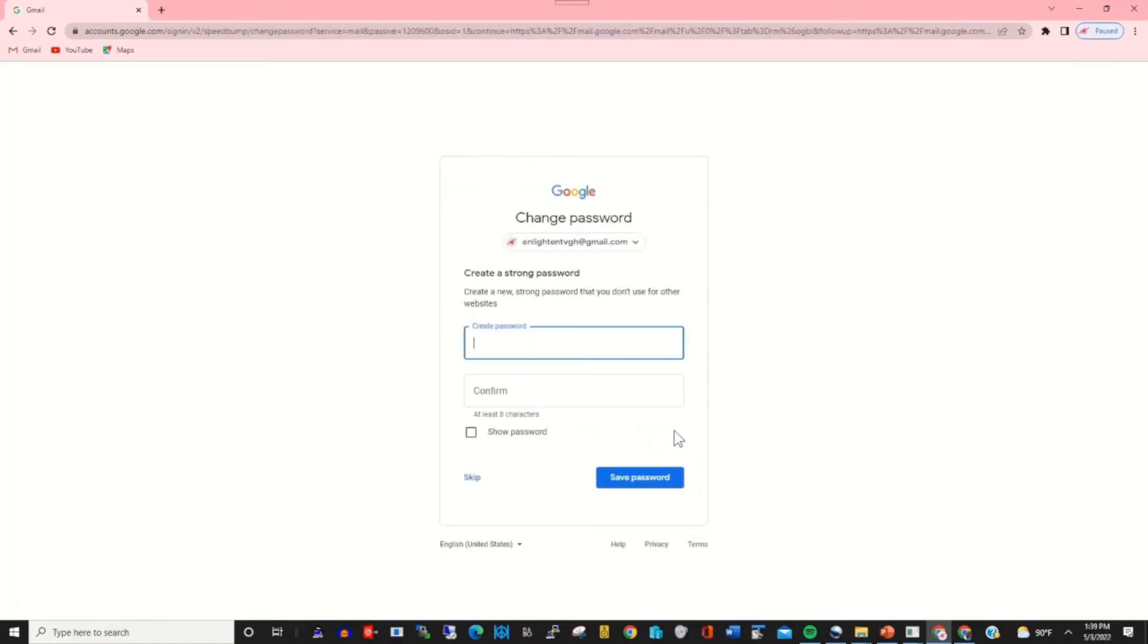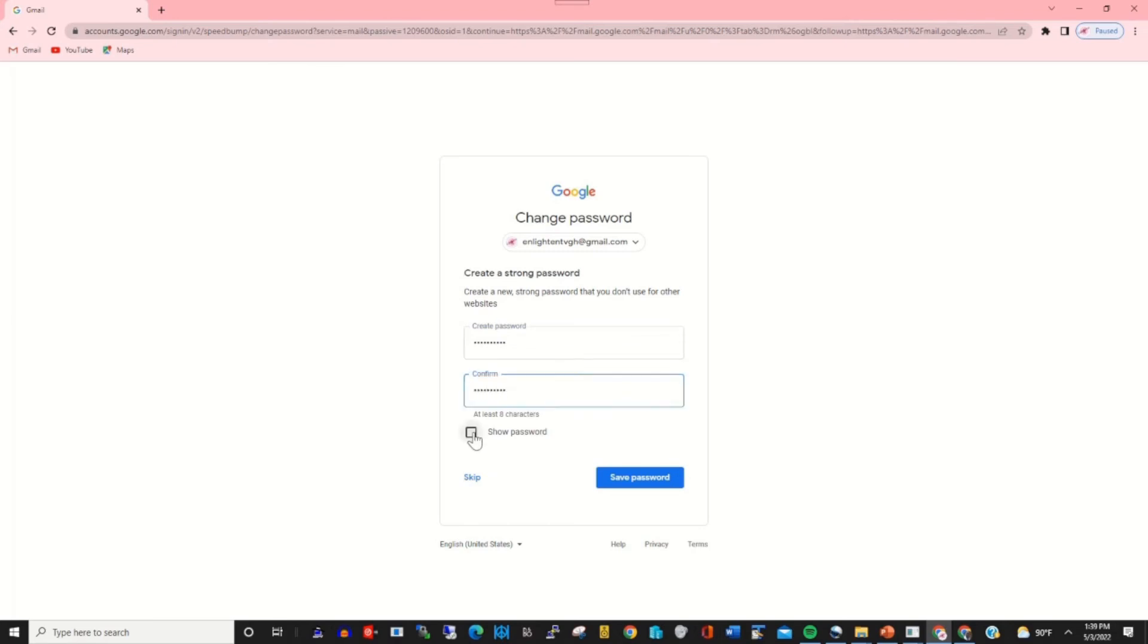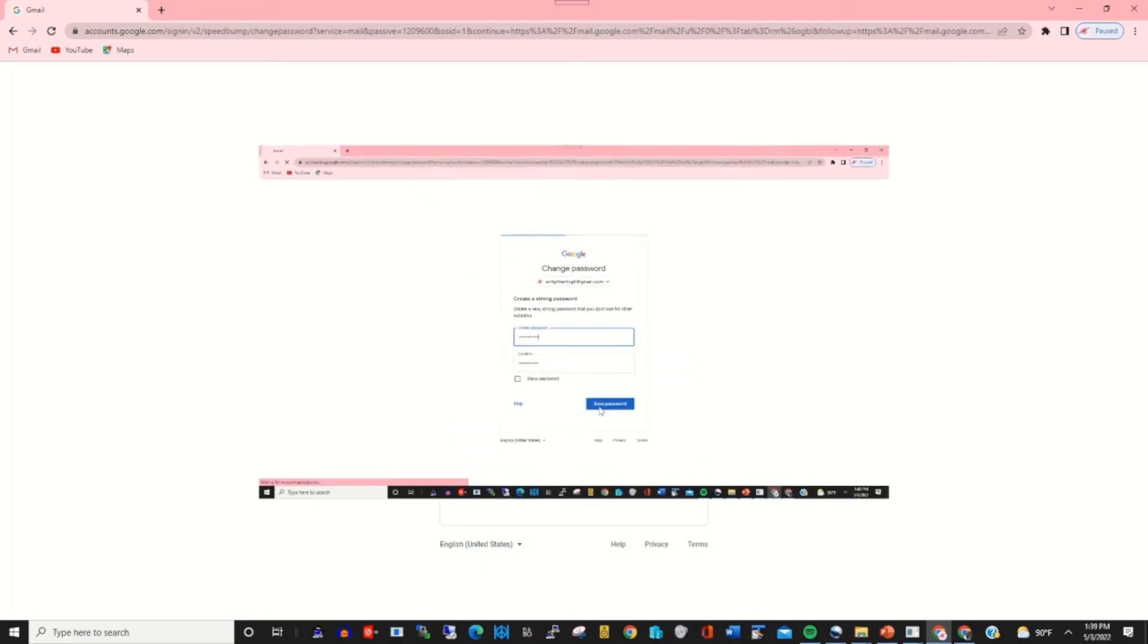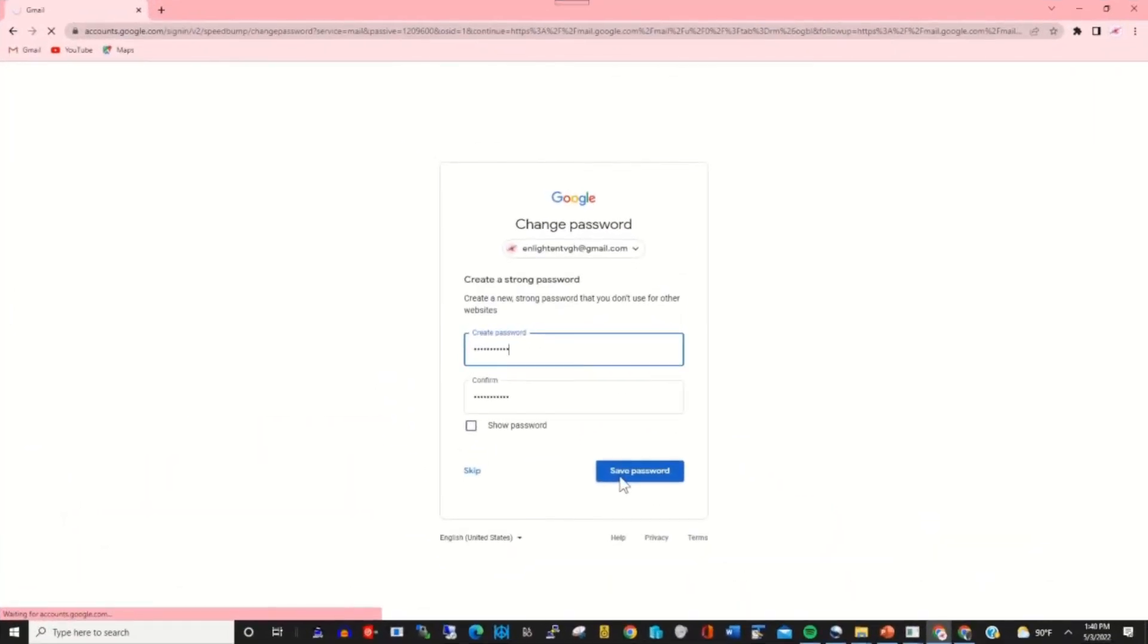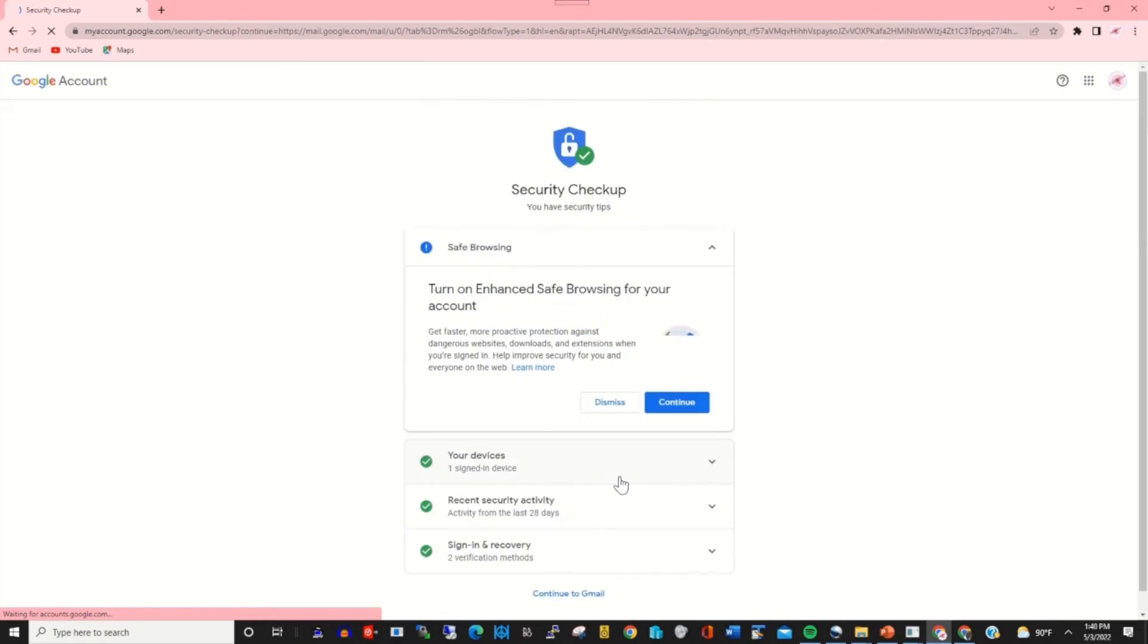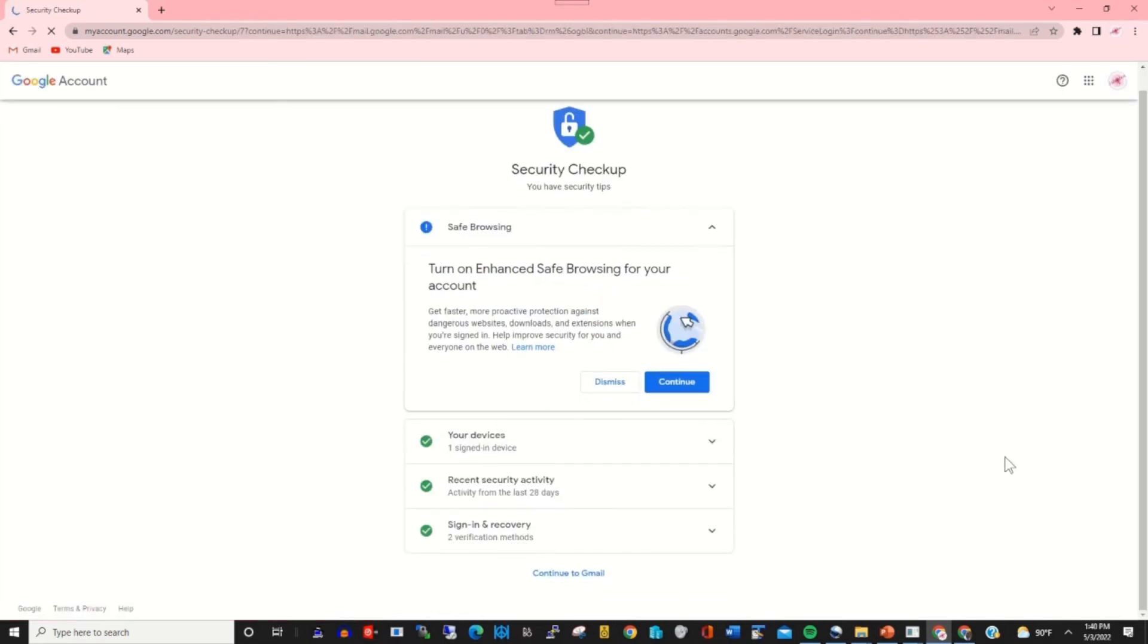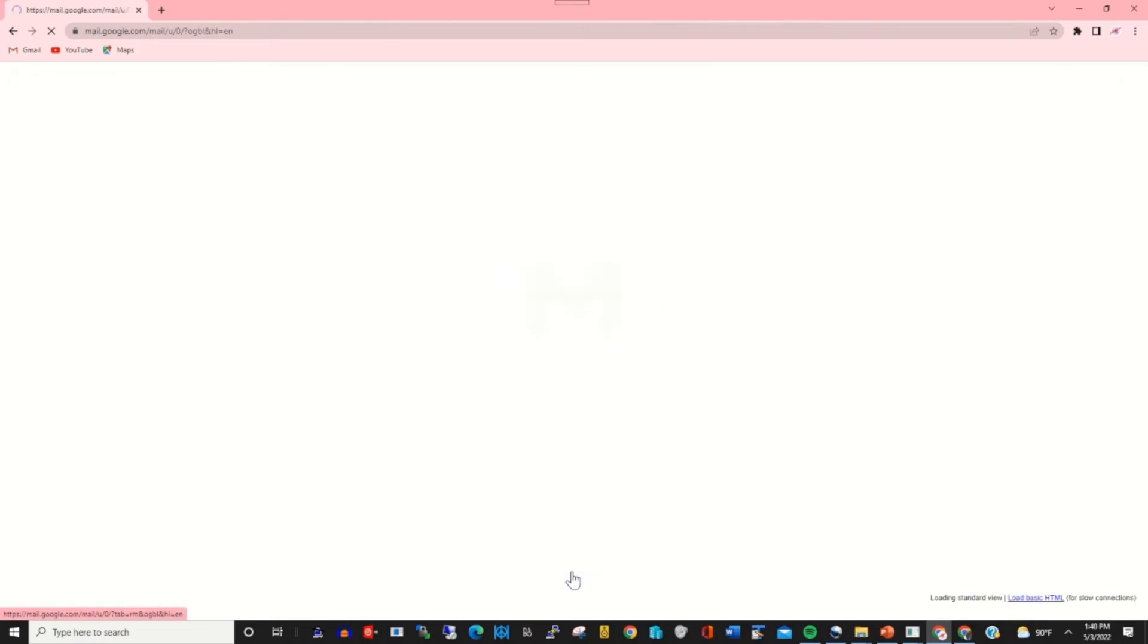This will prompt me to create a password or a new password to recover my Gmail accounts. By creating the new password, I click Save. You see the password, and I click Continue to Gmail.